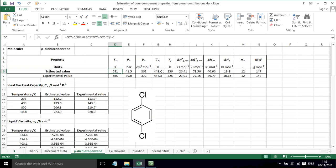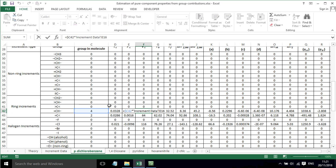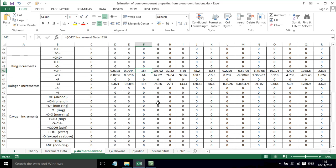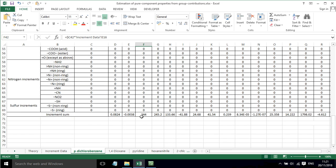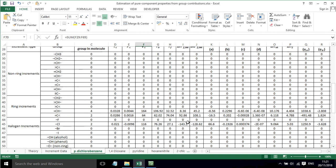This is done for all of the other properties that we're interested in. Again, it's a case of each of the increments being multiplied by the number of times that group appears in the molecule, and then the sum of those increments being added up.